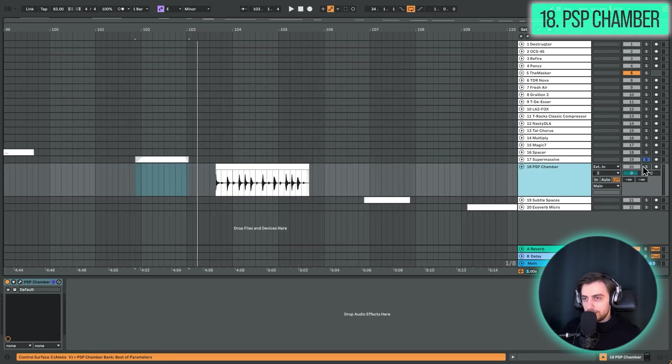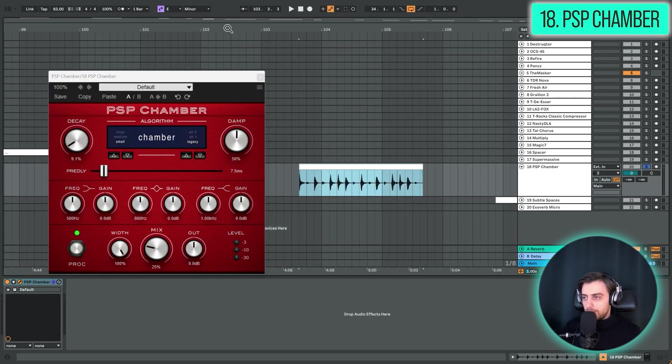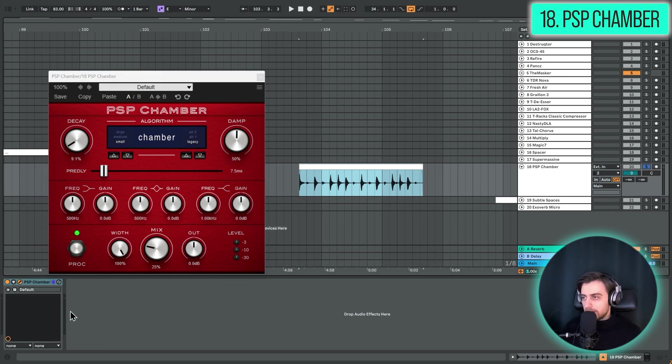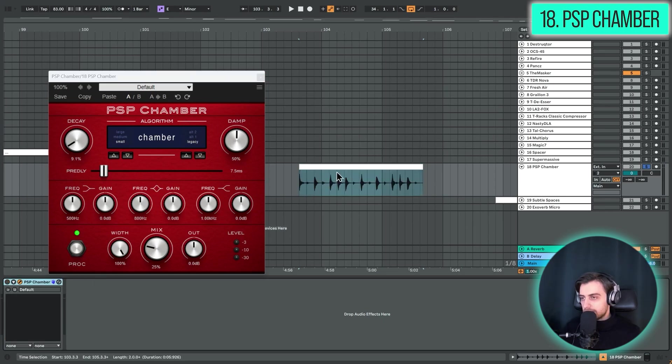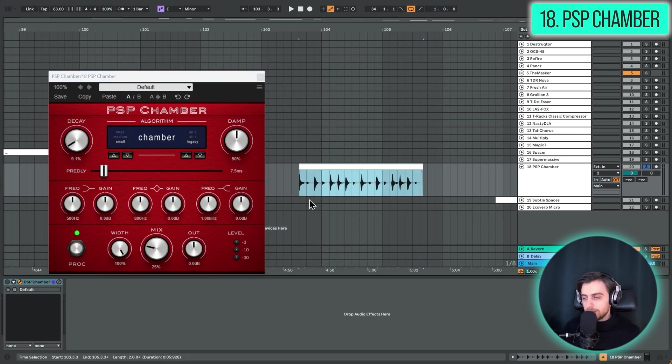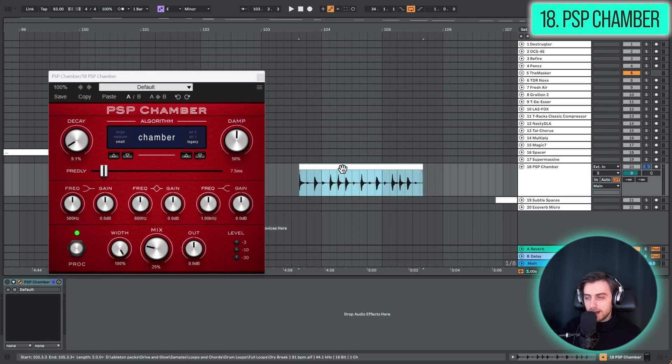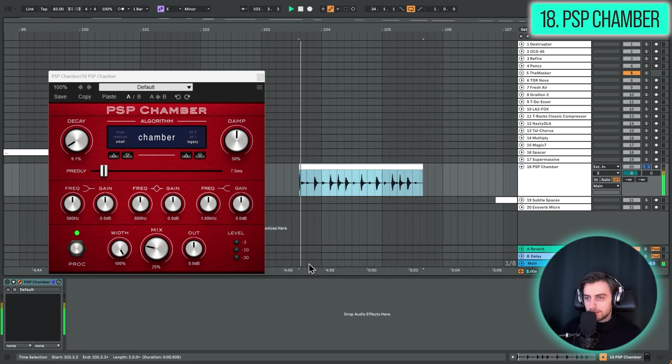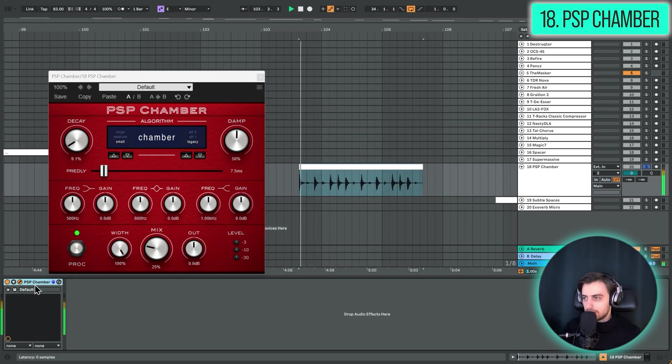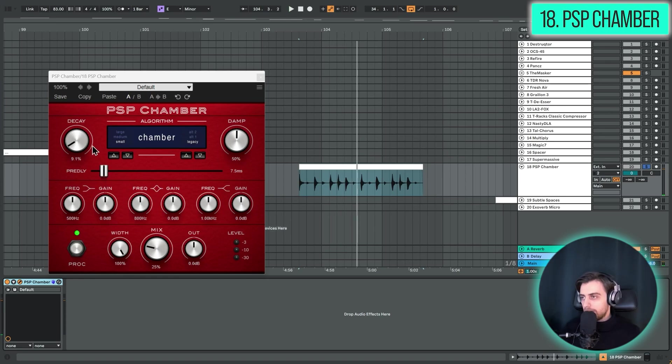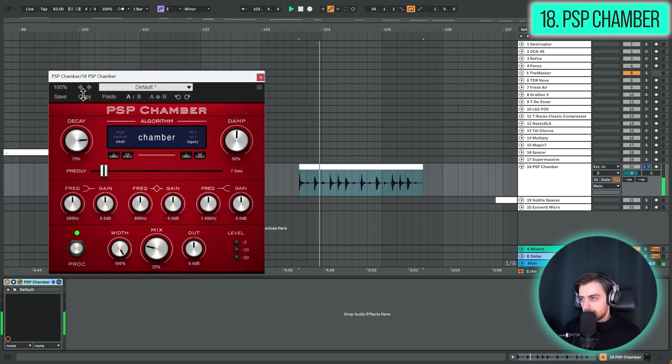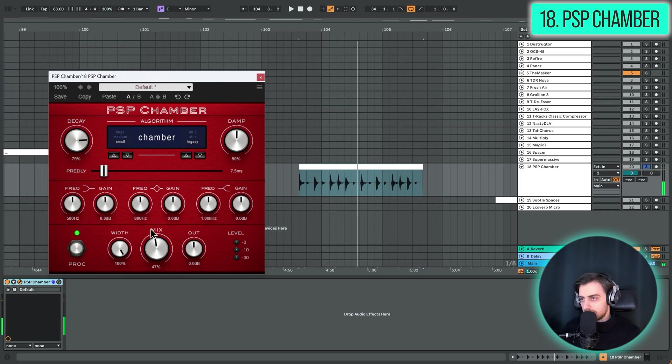Next up we have PSP Chamber. Which is also a very nice reverb plugin. You can choose between small, medium and large chamber. And some different algorithms. And I'm just using this one to add a bit of space to this dry drums clip. It's very simple. But we can also go crazy with decay. It's a nice really realistic sounding reverb.